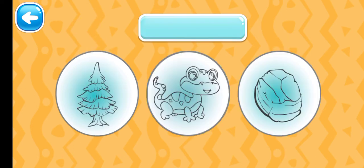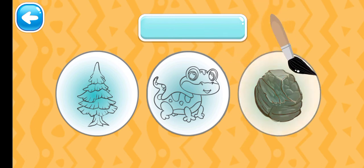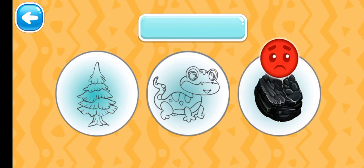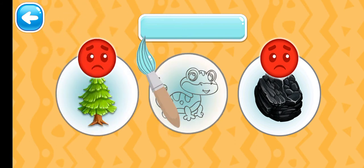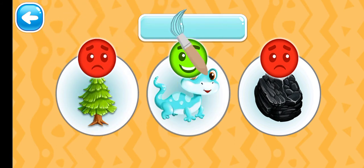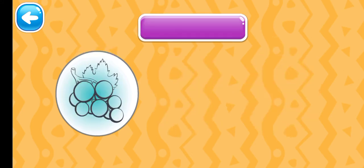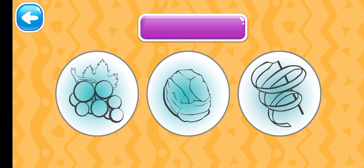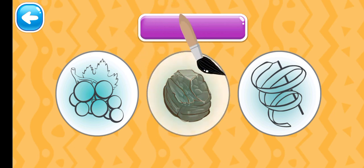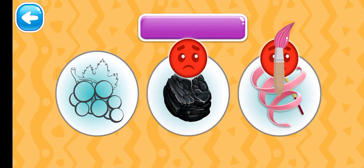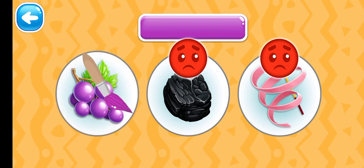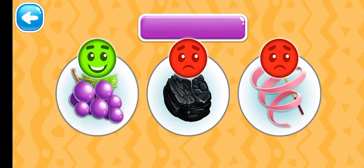Choose the turquoise picture. That's it. Turquoise lizard. Choose the purple picture. Purple grape.